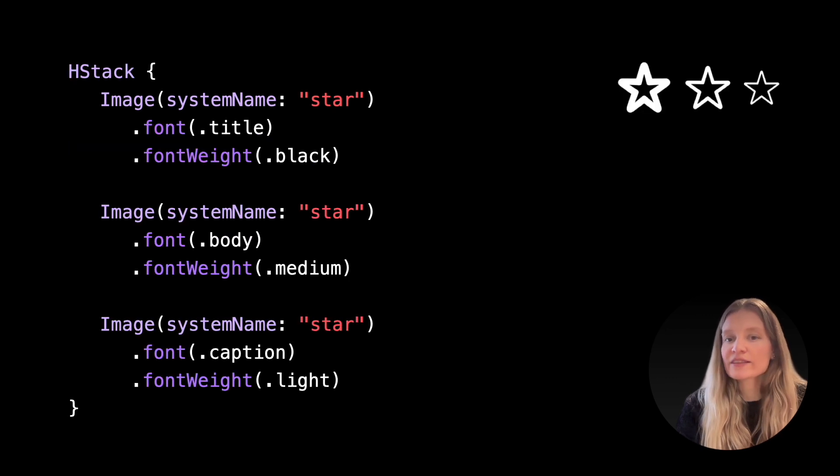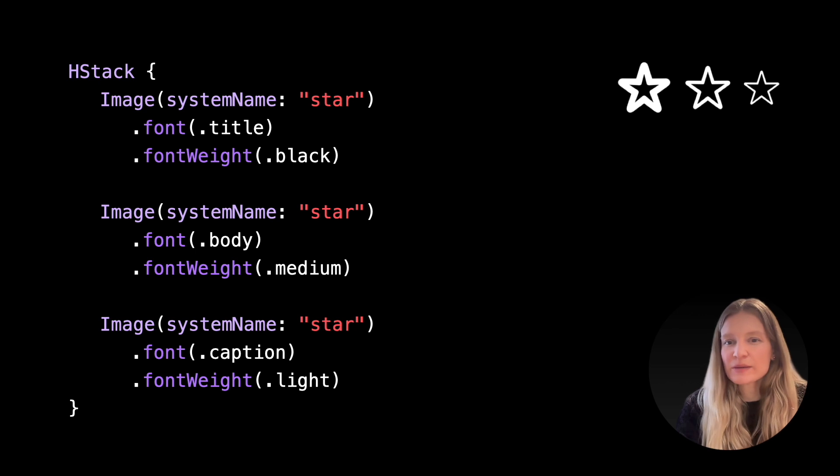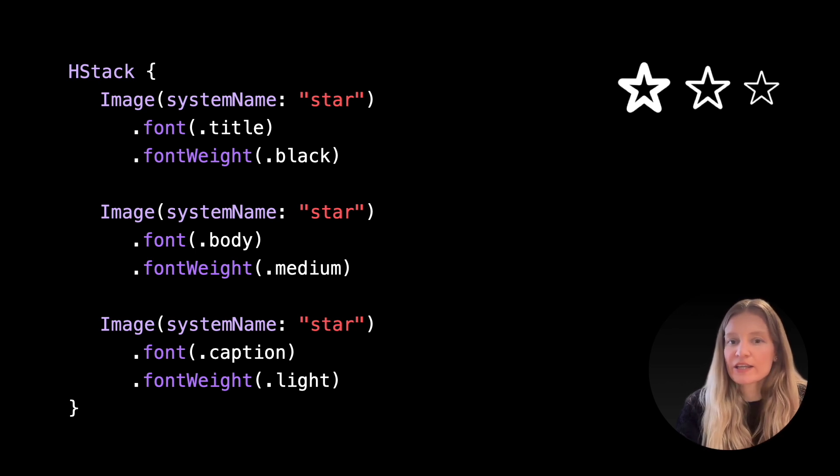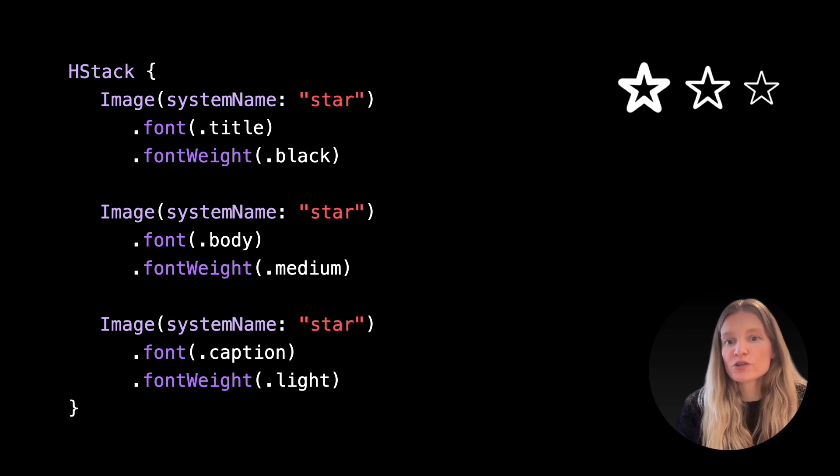While they're called images, symbol images actually behave more like text. We can adjust their size and weight using font modifiers.